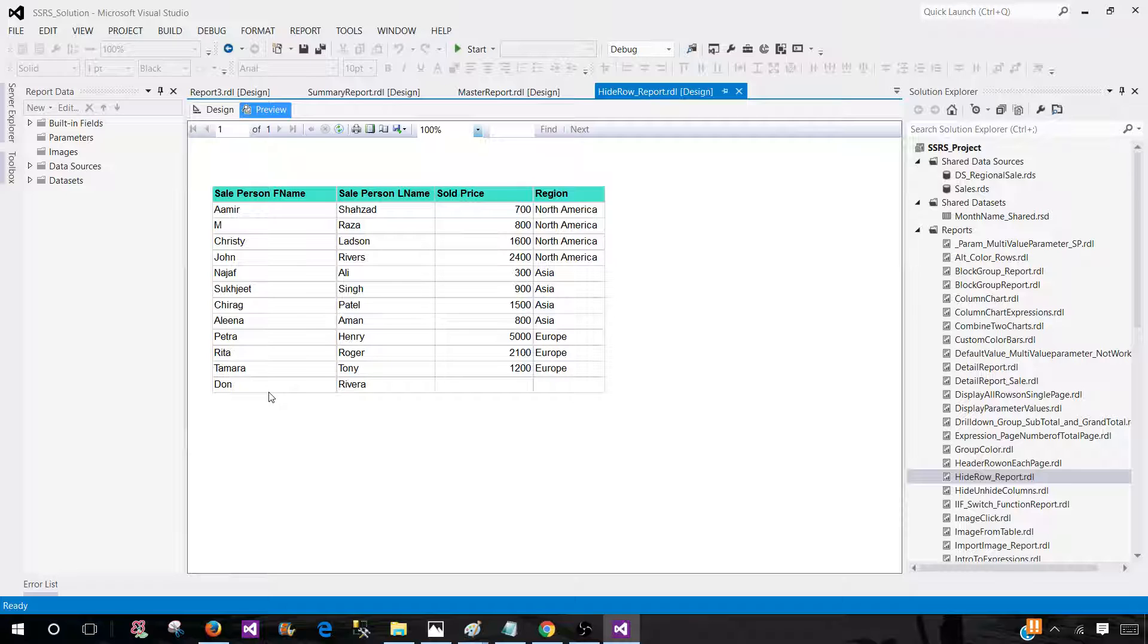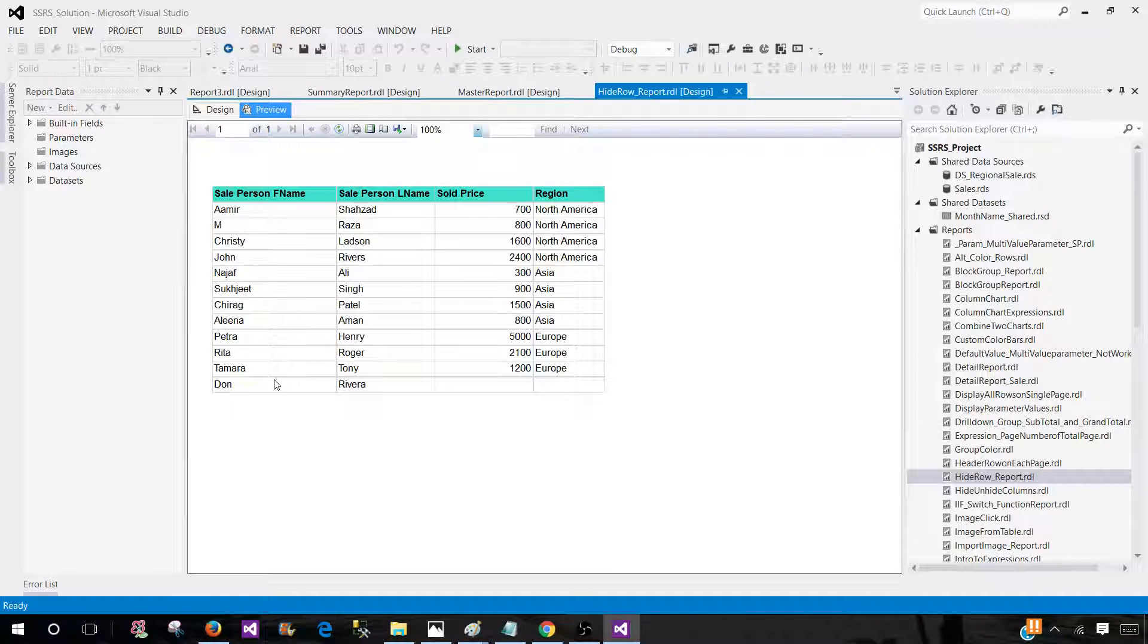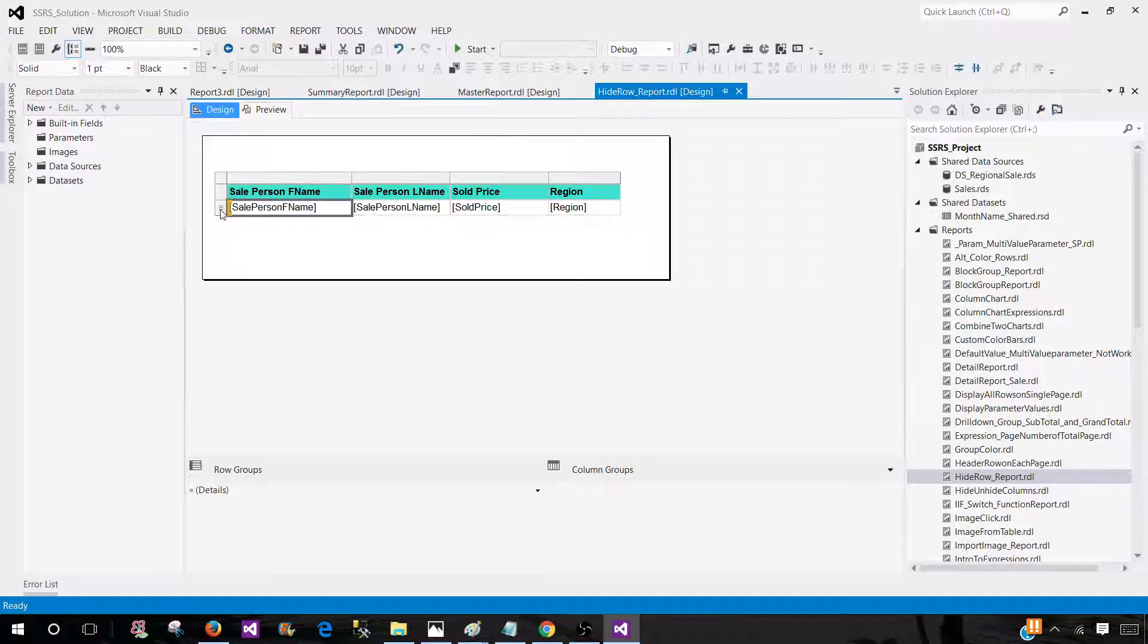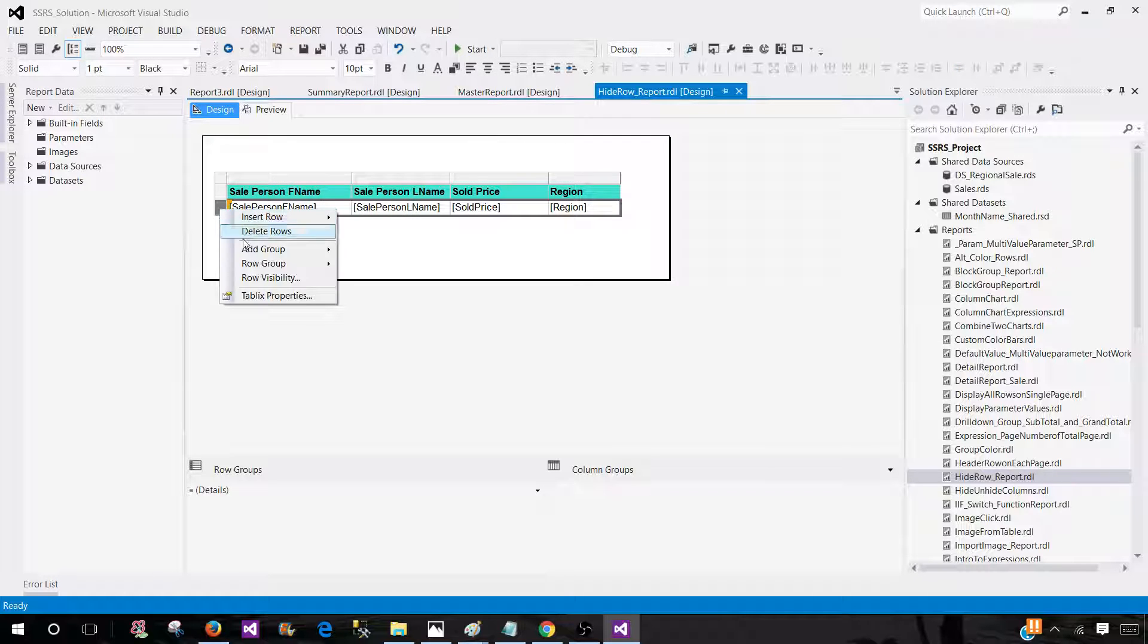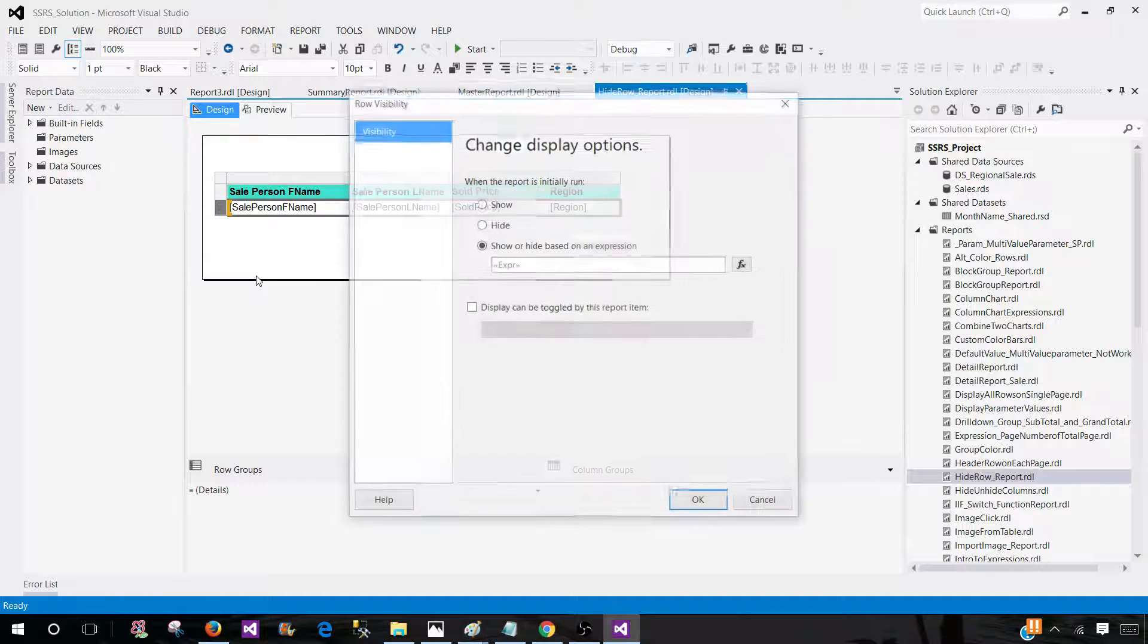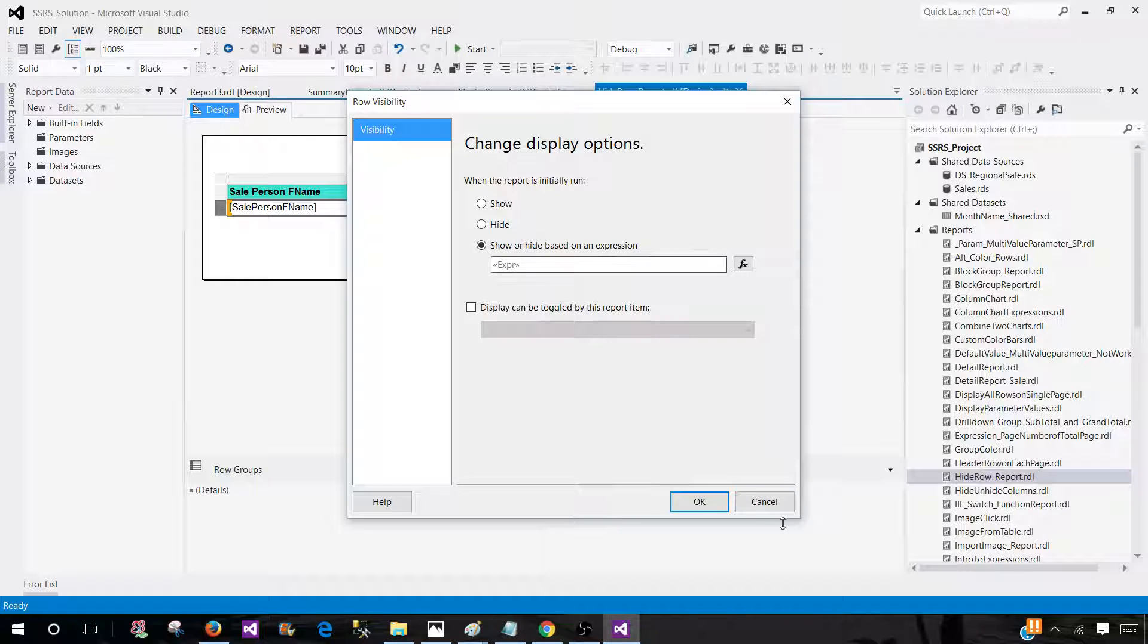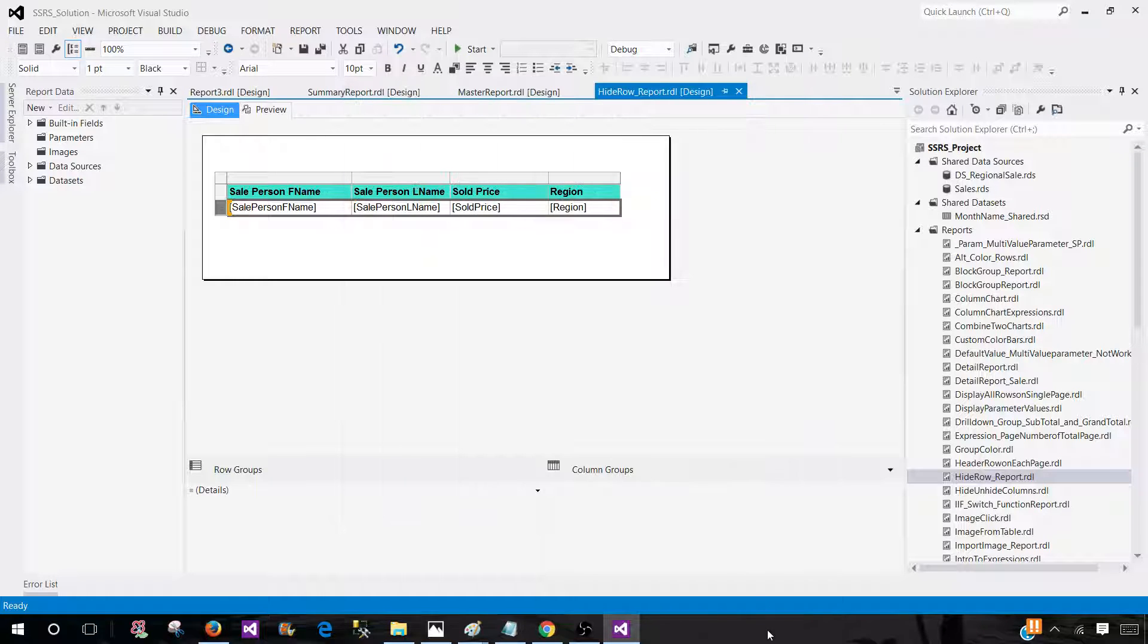So you'll be using the IF and IsNothing functions, and then you'll be working with the row visibility on the tablix. That's how you'll hide or display the row. Thanks very much, and I'll see you guys in the next video.